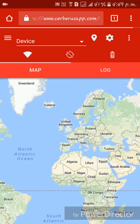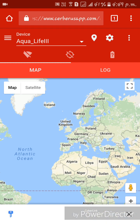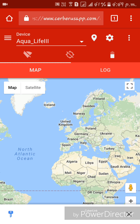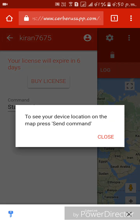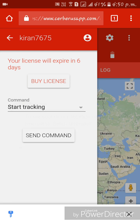After logging in, you can see your device model. My device model is Aqua Life 3. You can also see the battery charge of the lost phone — mine shows 61%. Go to settings to see the commands you can send to that lost phone.